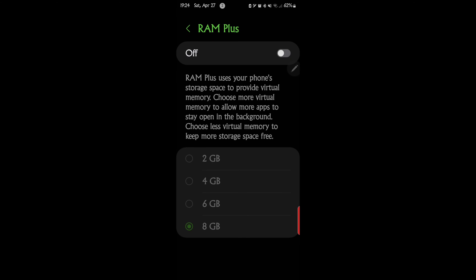My S24 Ultra has 12 gigs of RAM. The S23s I believe had 8 gigs, and lesser as the phones got older. In a nutshell, this is a great feature for a phone that doesn't have the kind of memory that the S24 Ultra has, so you would turn this on.